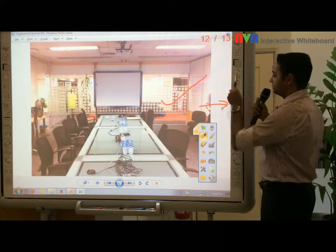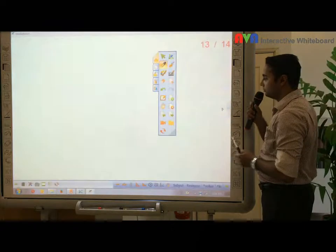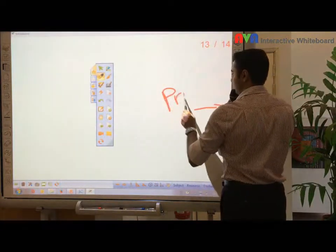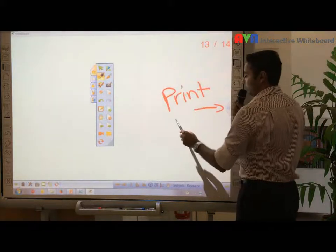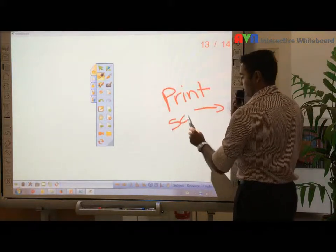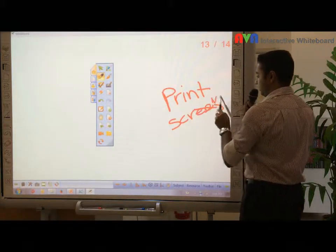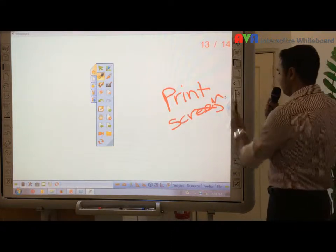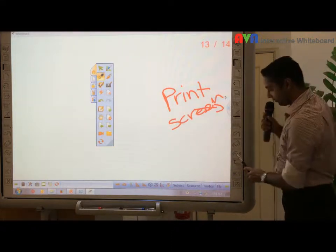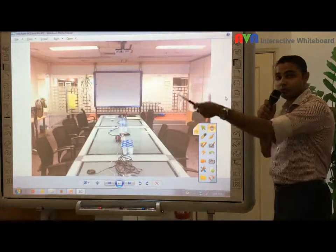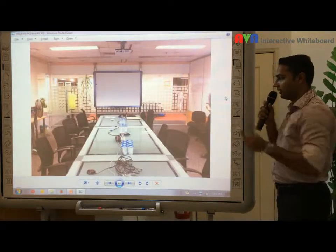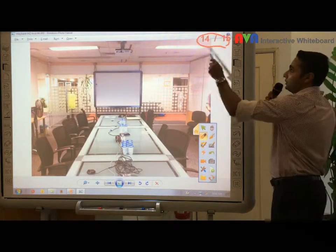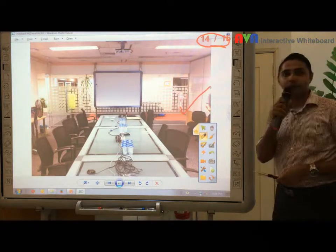This is what we call print screen. I'm going to show it to you again. How you're going to do it is you come up from here to your window, and all you have to do is press this print screen function. A new page will be generated and you can write right away.